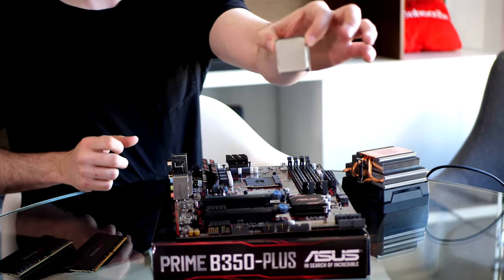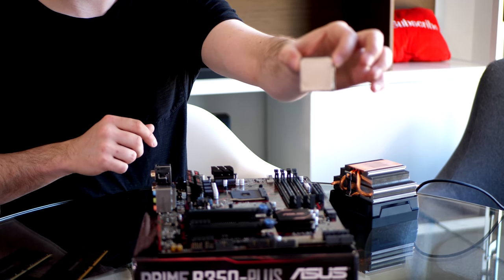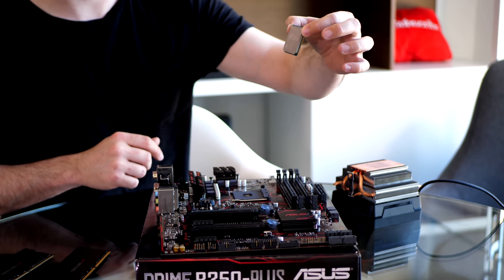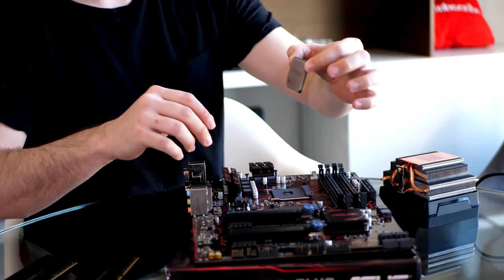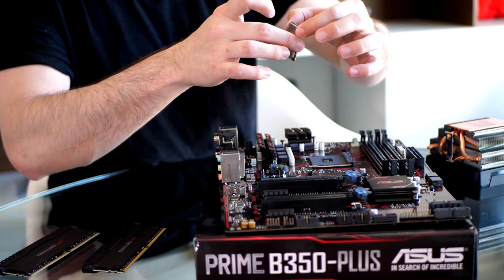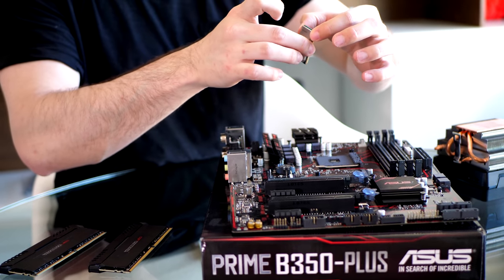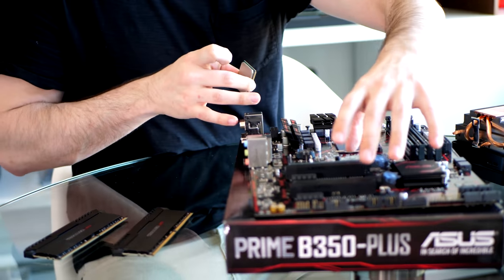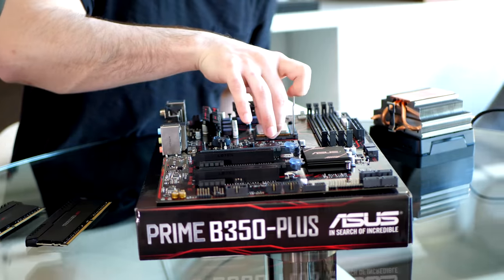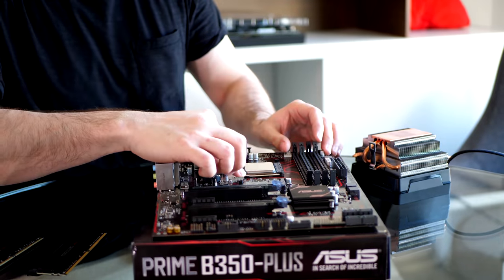So guys, here's the star of the show. The Ryzen 5 1600x, 6 core, 12 thread processor. So I'm just going to grab it by the edges, don't want to touch any of those pins. And I'm going to line the arrows up with the arrow on the motherboard. Lift the retention lever up. So we'll try to do that now. There we go. And it locks into place.